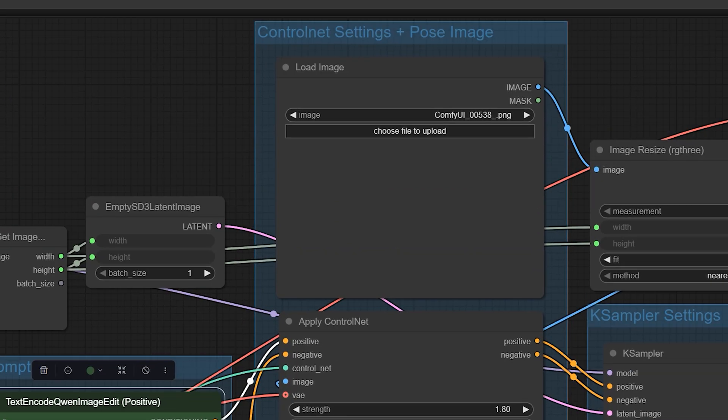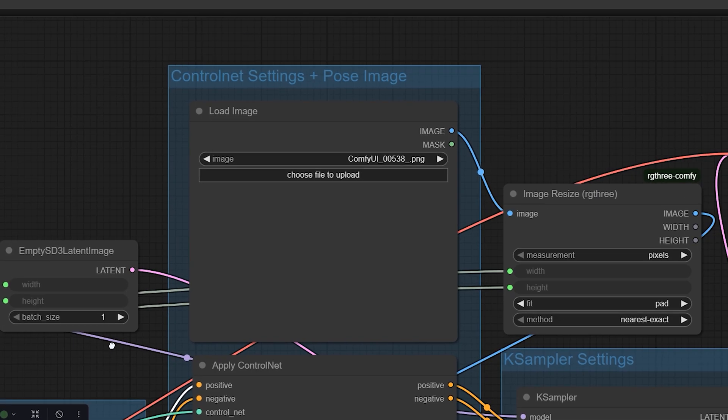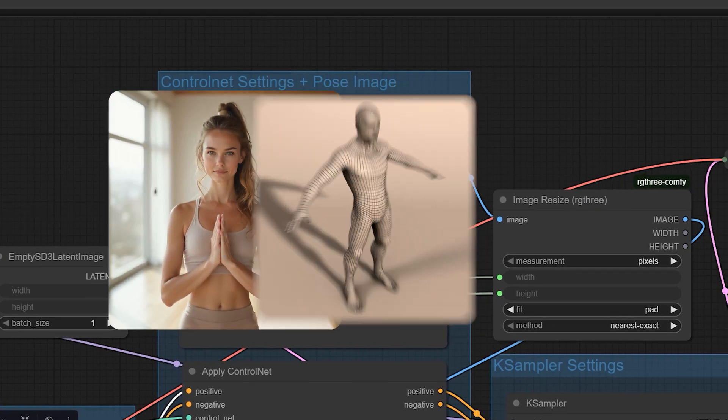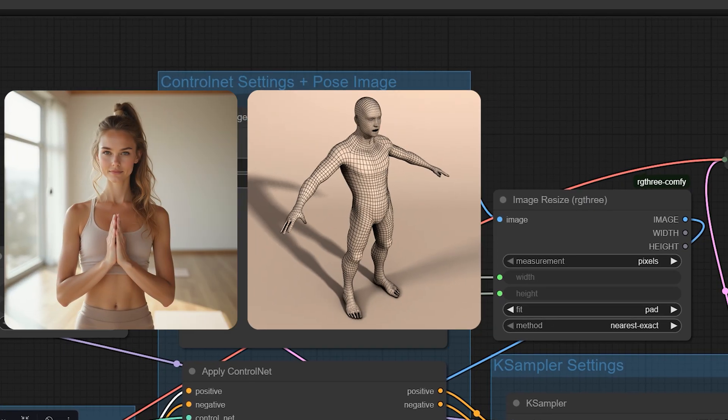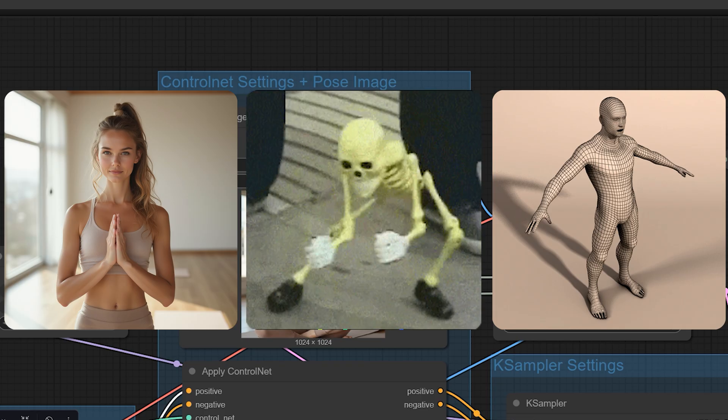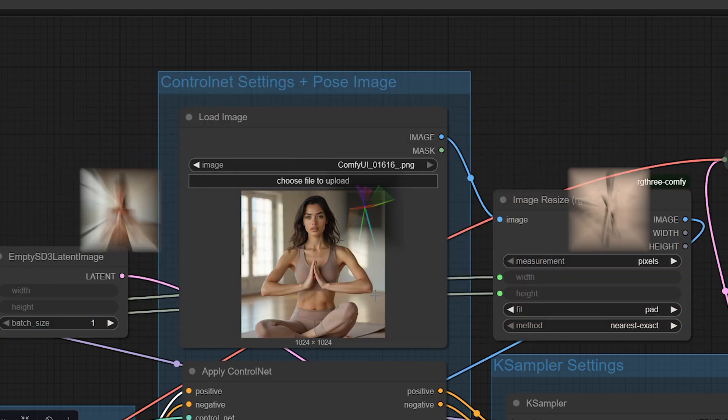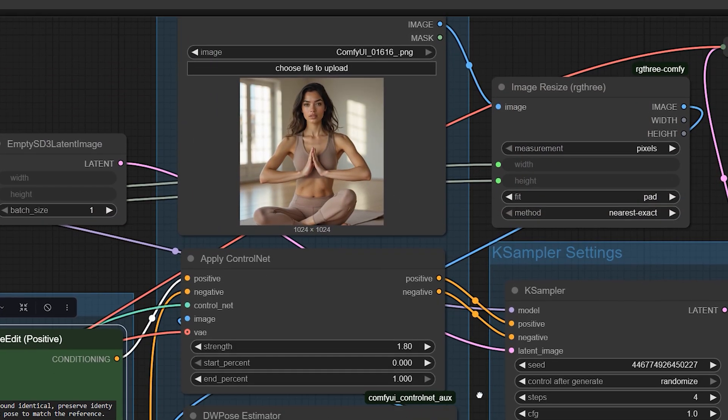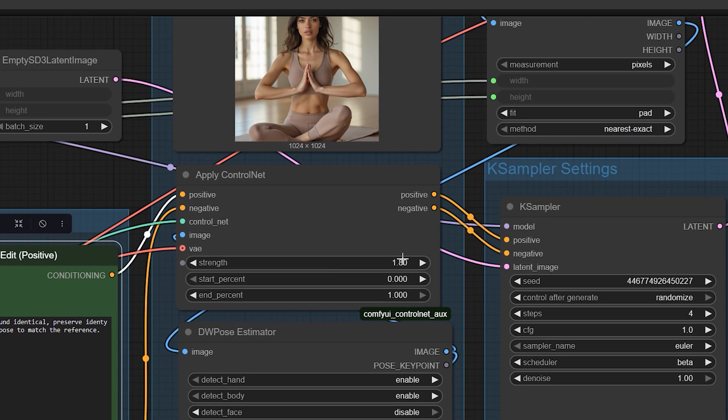Now scroll to Control Net and add your pose reference image. It can be a photo, a 3D render, or a stick figure. It'll be converted into a skeleton automatically. Set the strength to something like 1.8 to strictly follow the pose while keeping details intact.